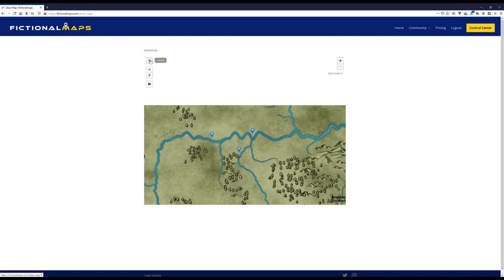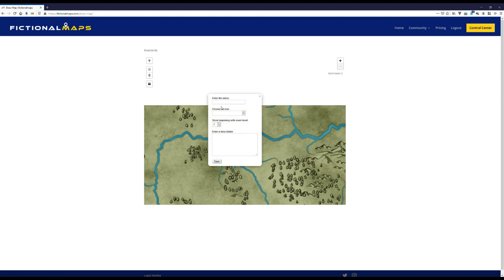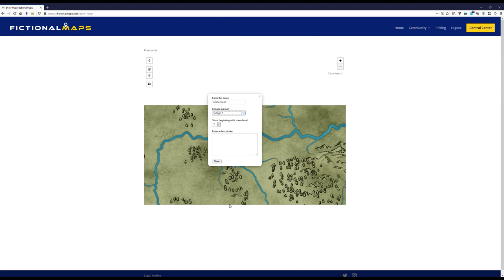And we also need some villages. Let's put one here in the woods. I'm not very creative with names, but that's fine for now, I hope. Okay, that's a village and that will be shown even later.